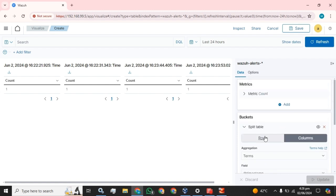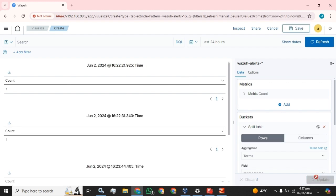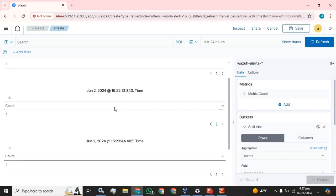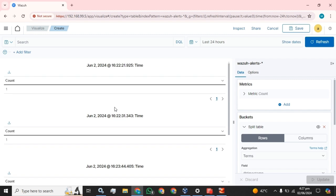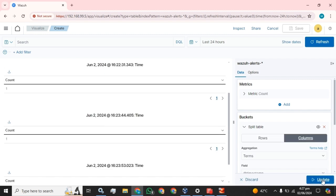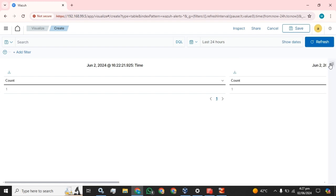If we select the rows, this is how you can see the difference in how the data is displayed.